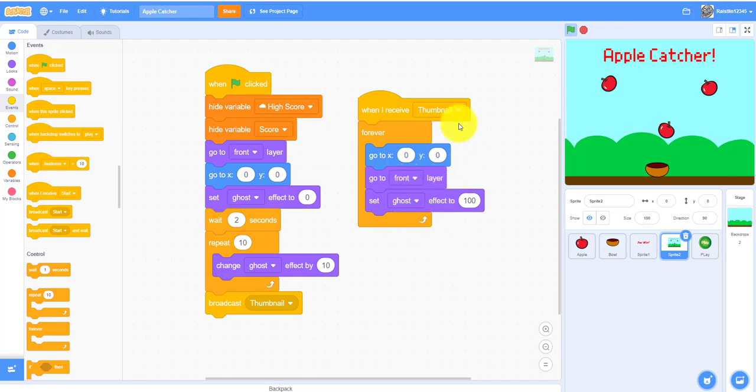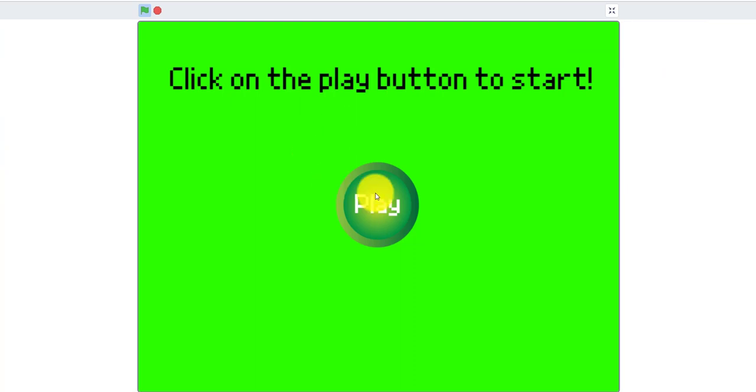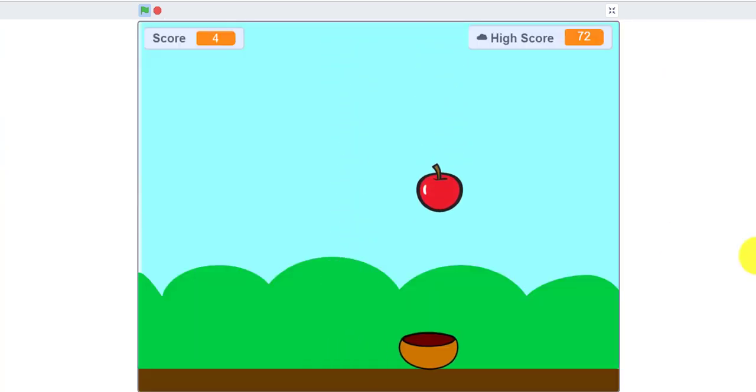Let me demo this game first to show you how it's like. As you can see I just used the apple catcher game, but I just added the thumbnail.